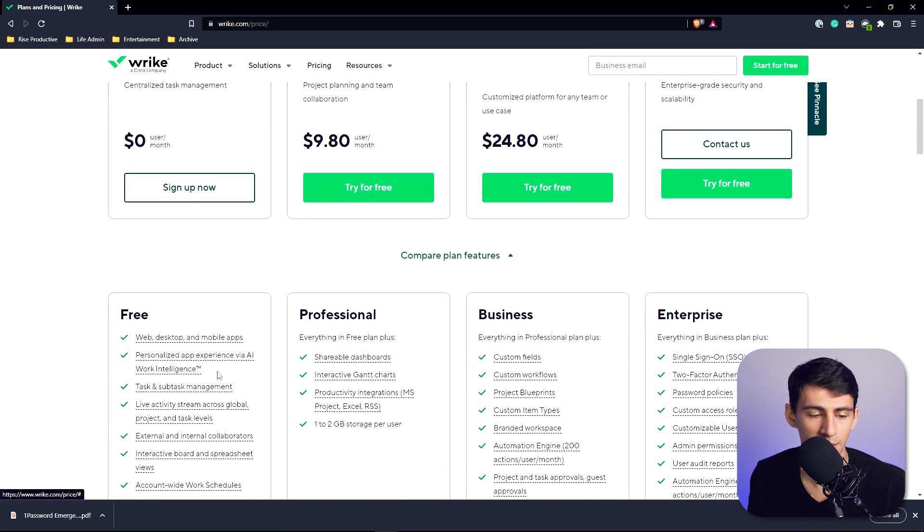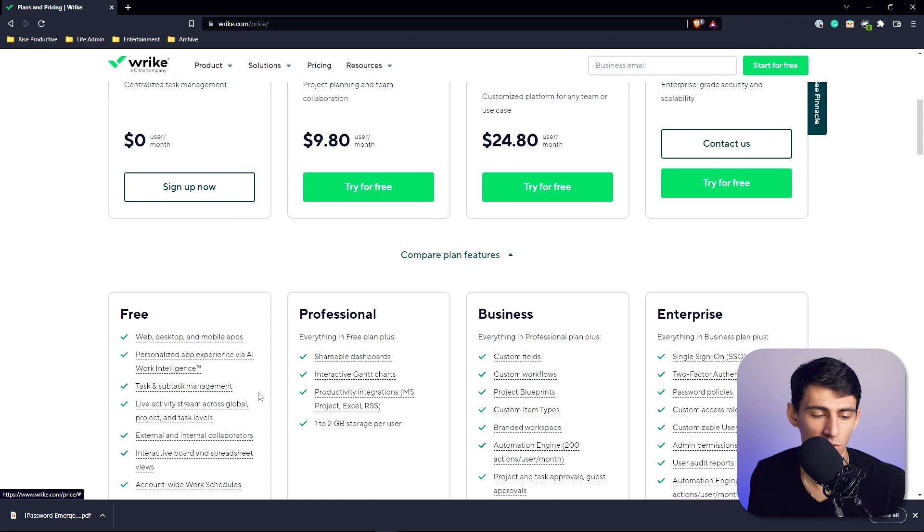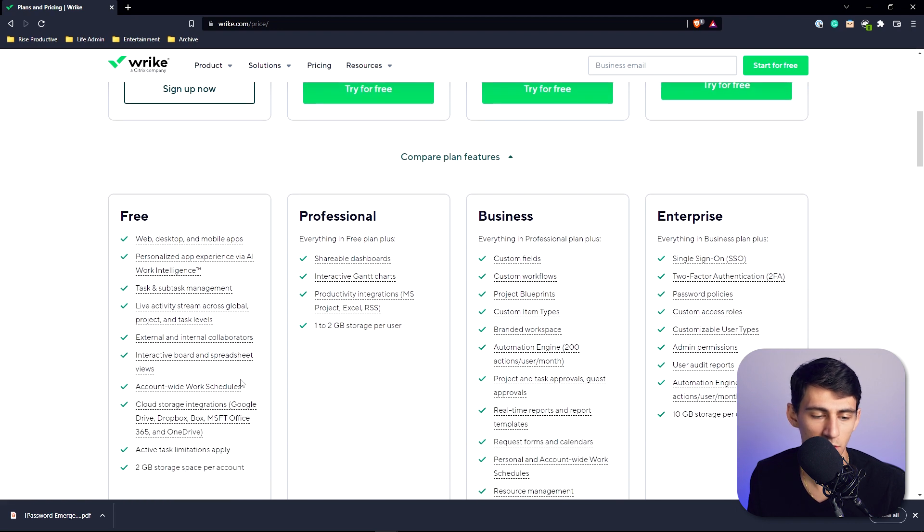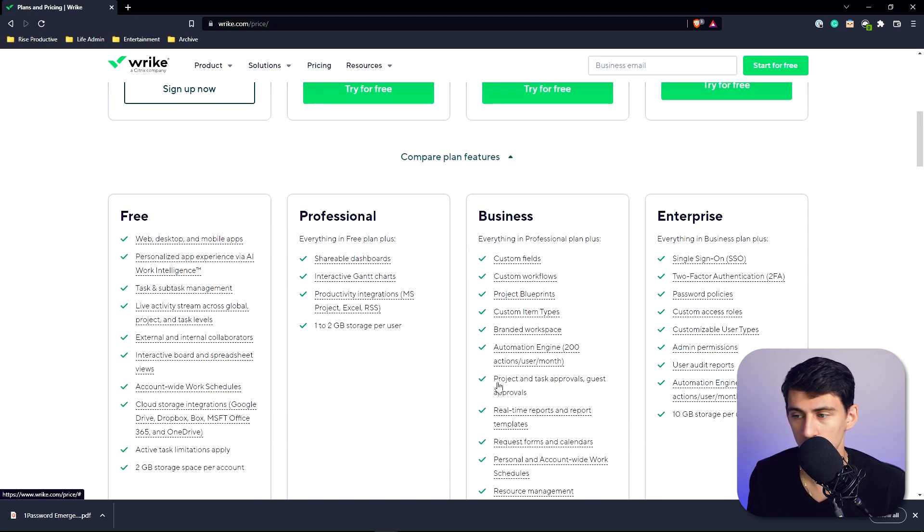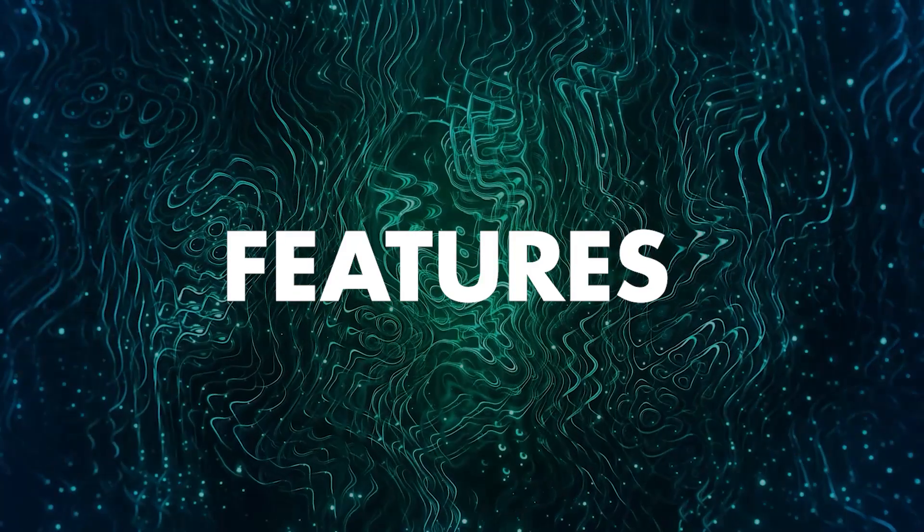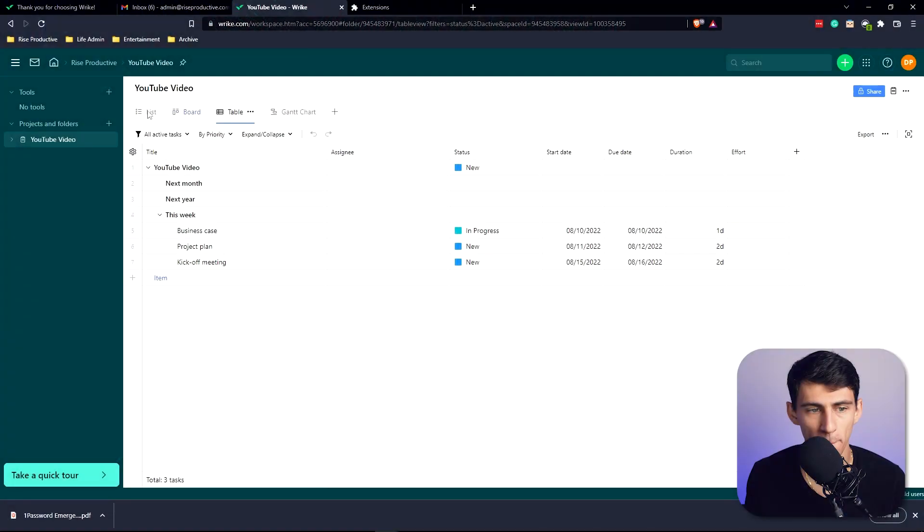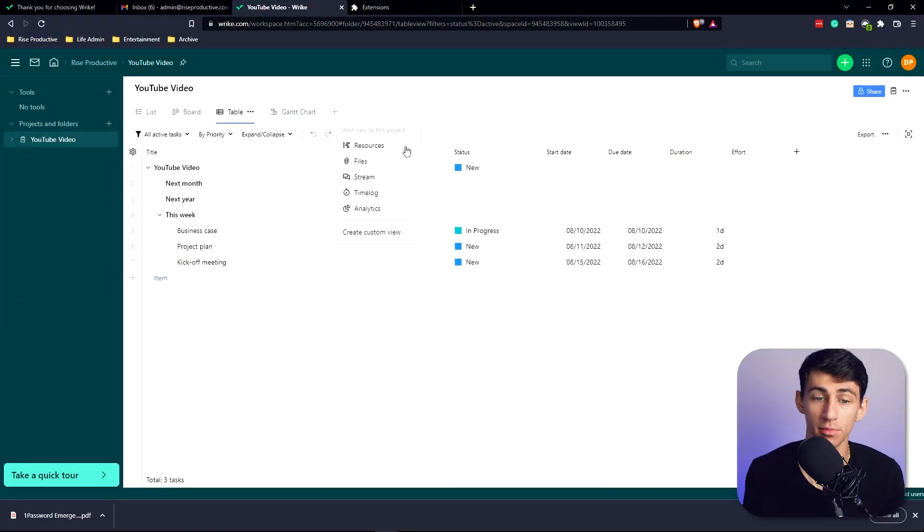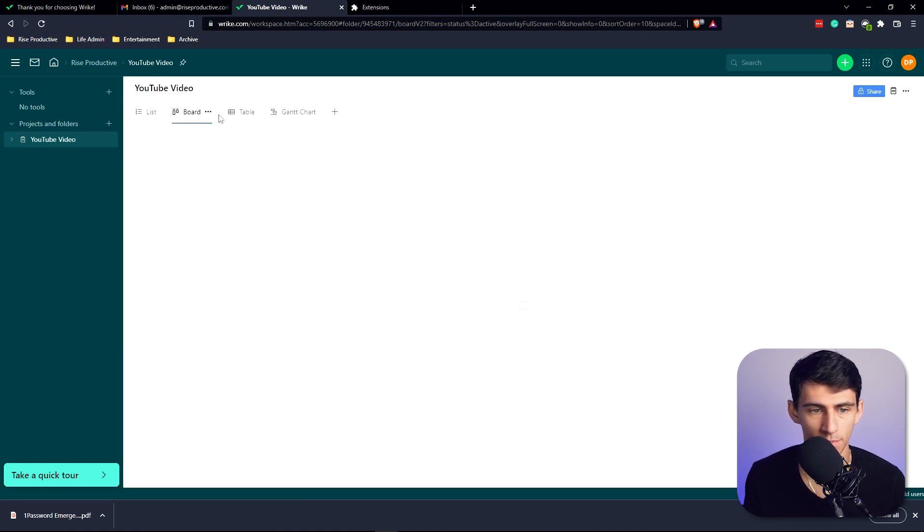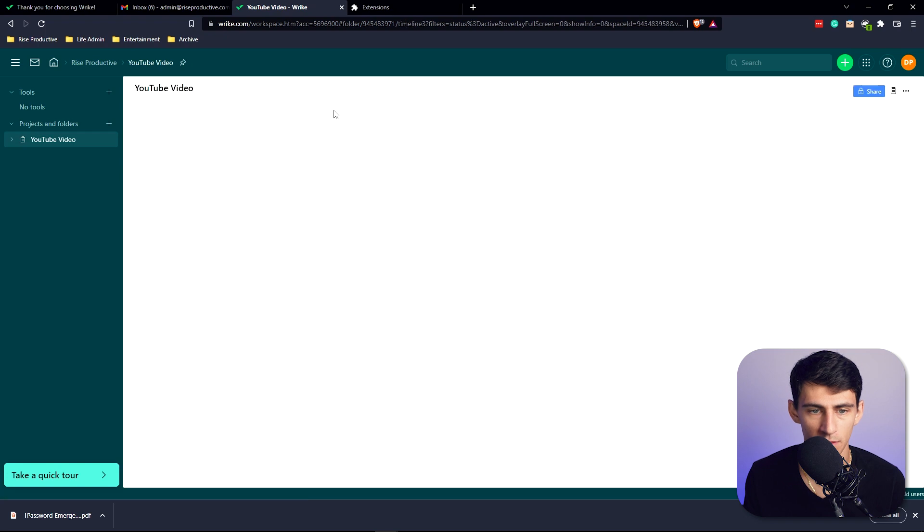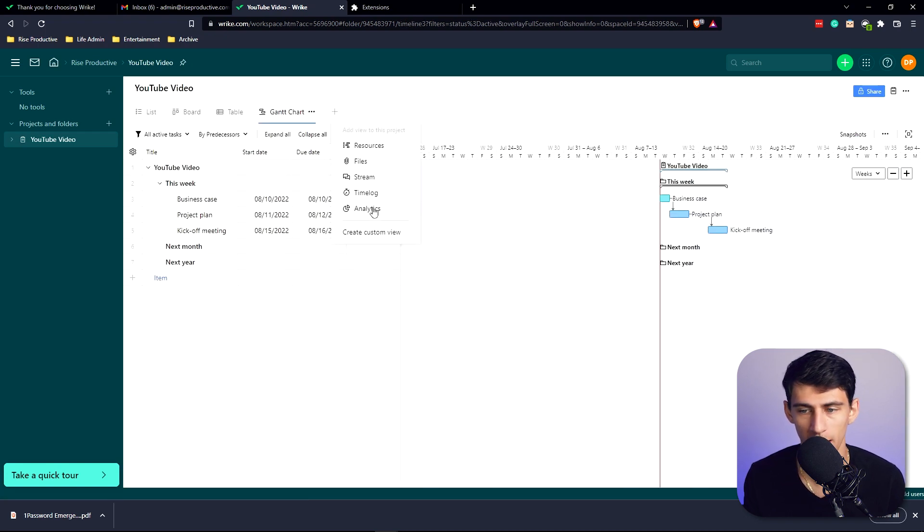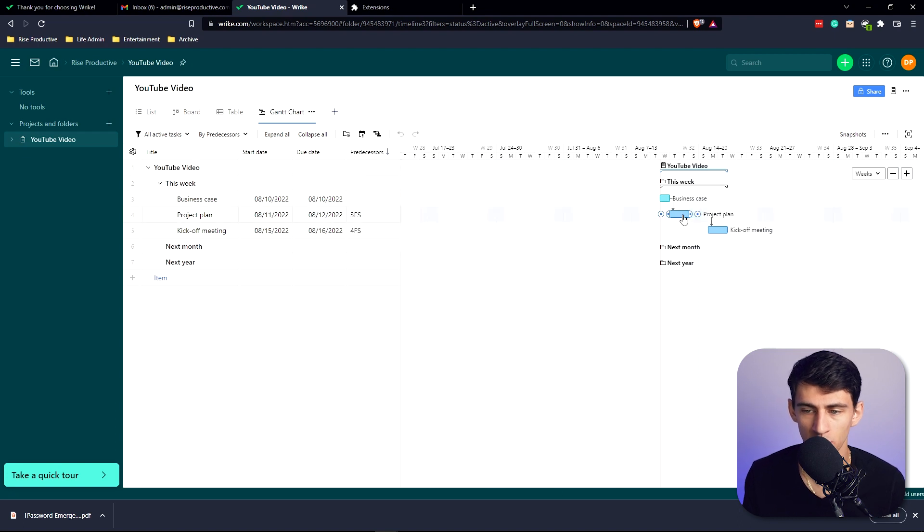The free version has web, desktop, and mobile apps, personalized app experience, task and subtask management, external and internal collaborators, and interactive board and spreadsheet views. Getting into the basics, you'll see there are different options for different views similar to Notion. You have a list view, a board view, table, Gantt, and if we press the plus sign here, you can see there's actually resources, stream, time log, and analytics.